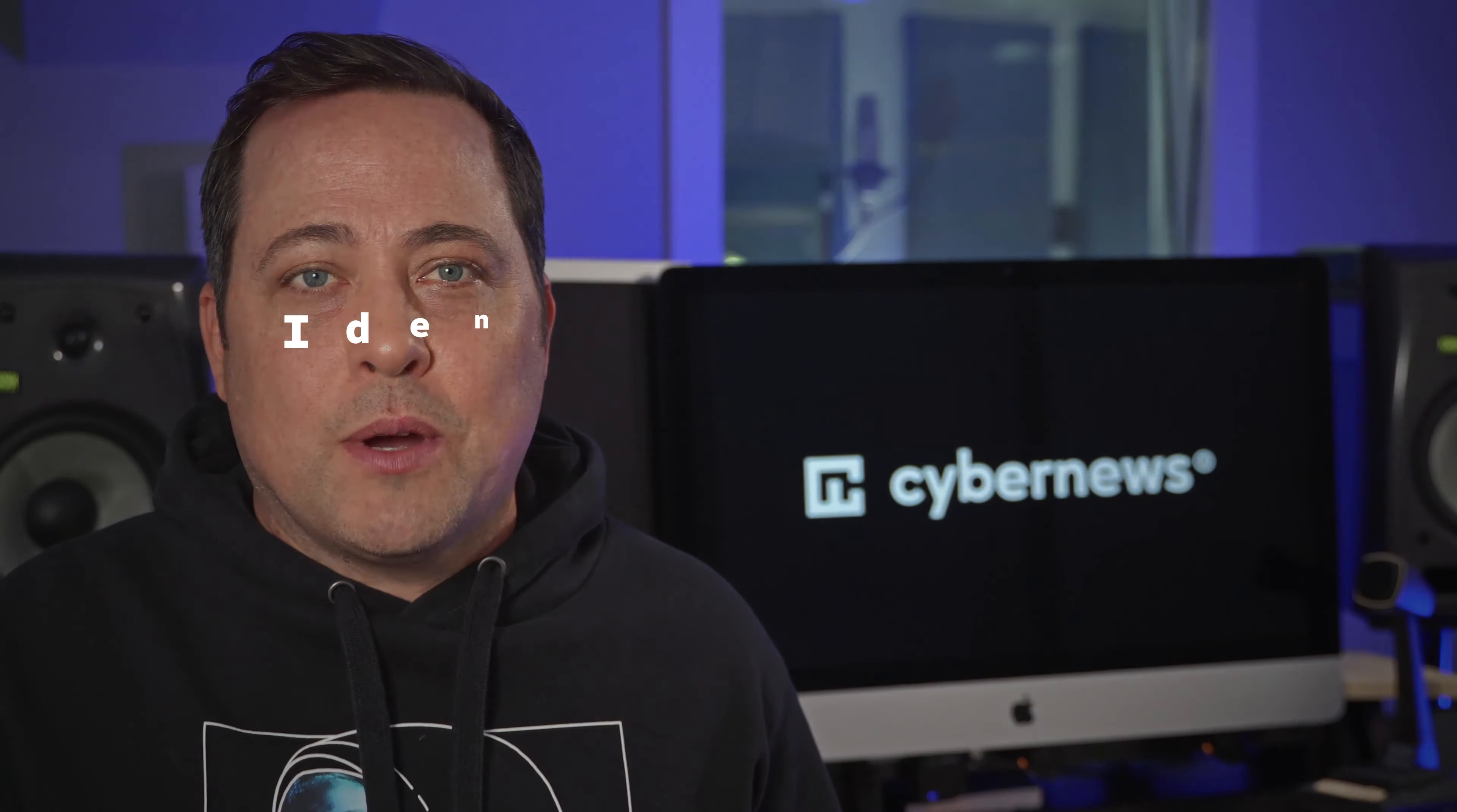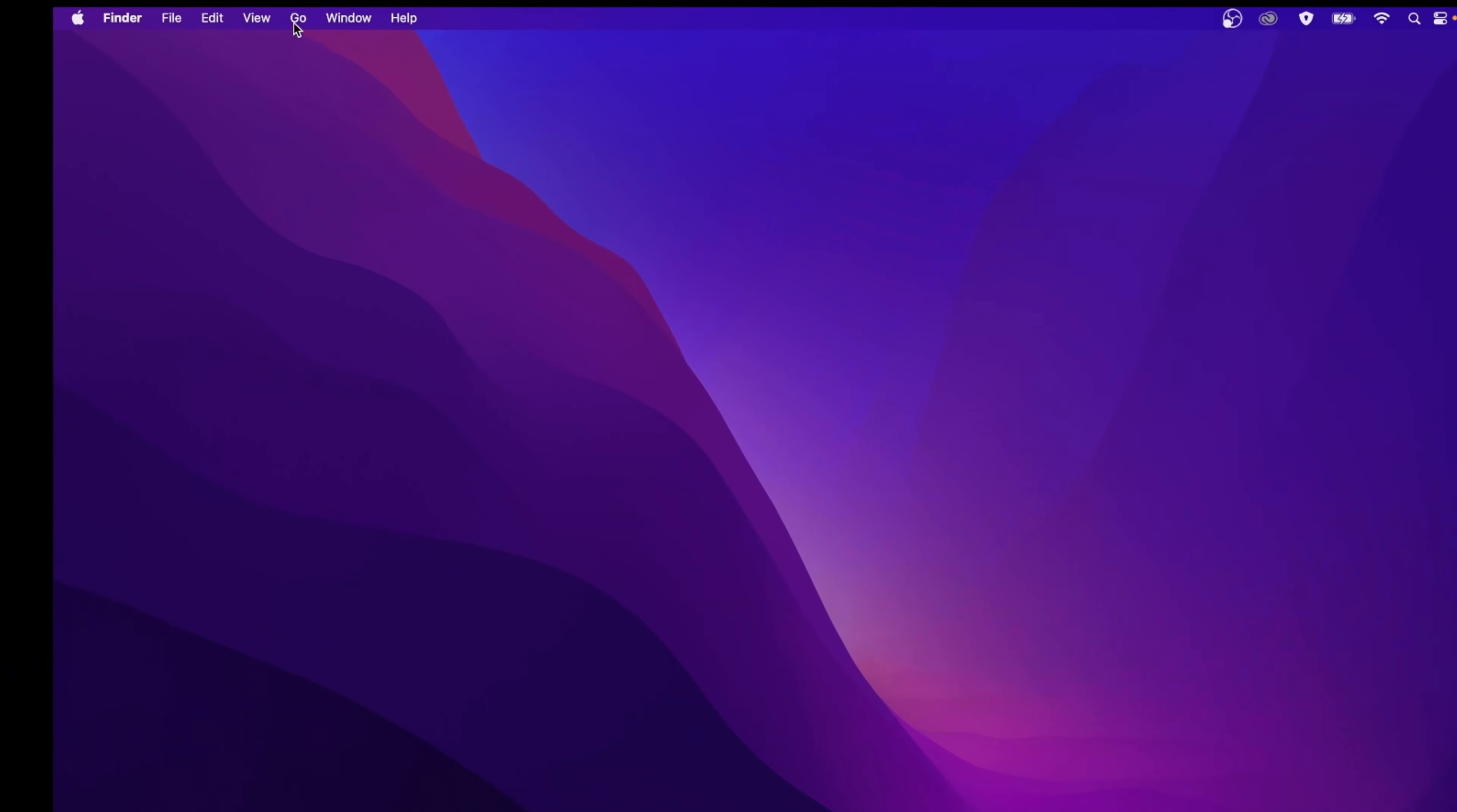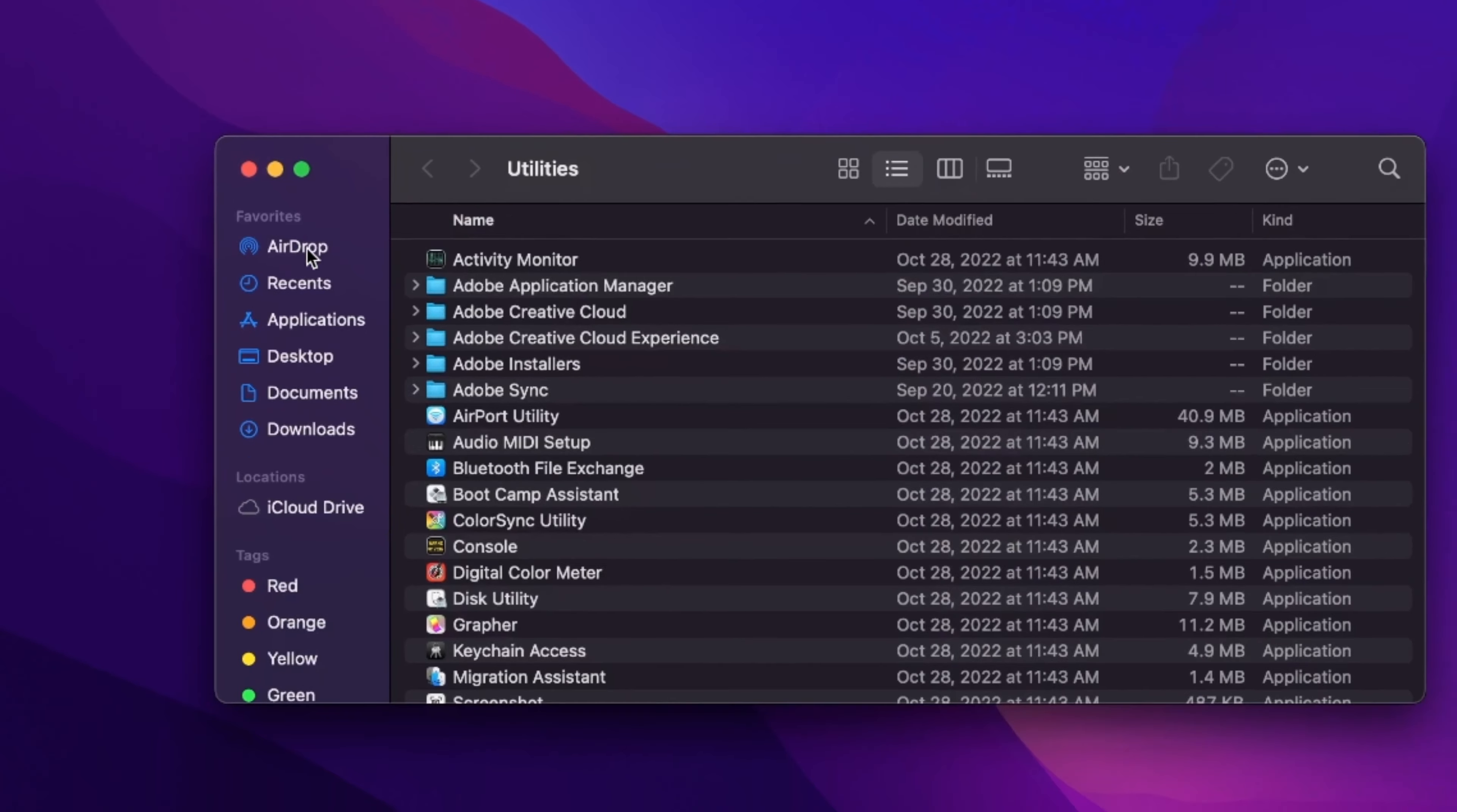The first manual Mac virus removal step is to identify and stop the macOS malware processes. For that, open up your Finder, click on Go at the top, and choose Utilities.